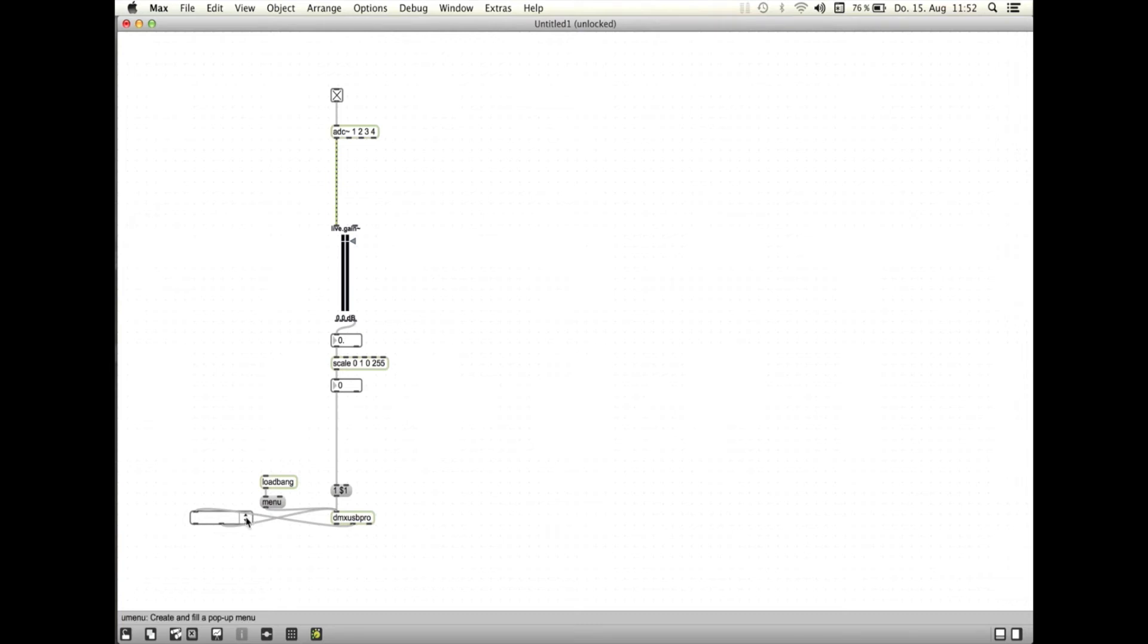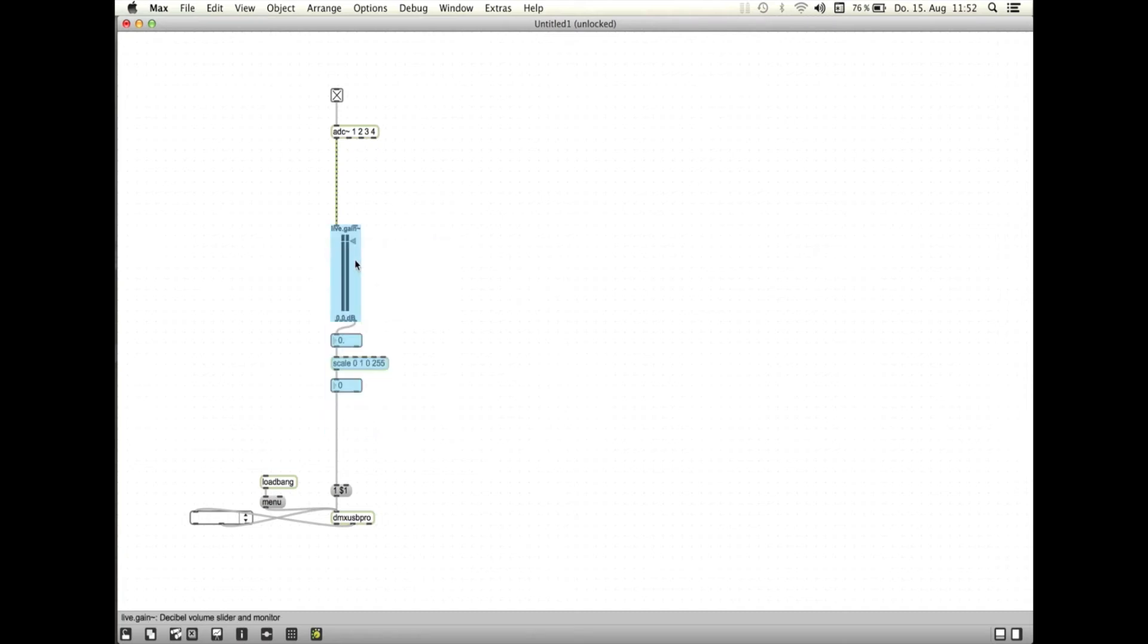Zuletzt wollen wir das Skalierungsmodell unseres Patches packen, um es später einfacher vervielfältigen zu können.